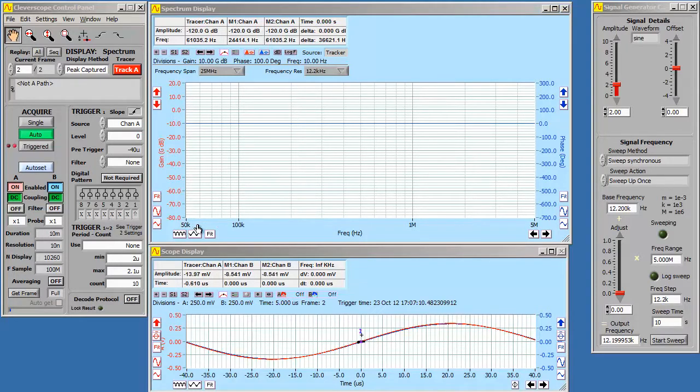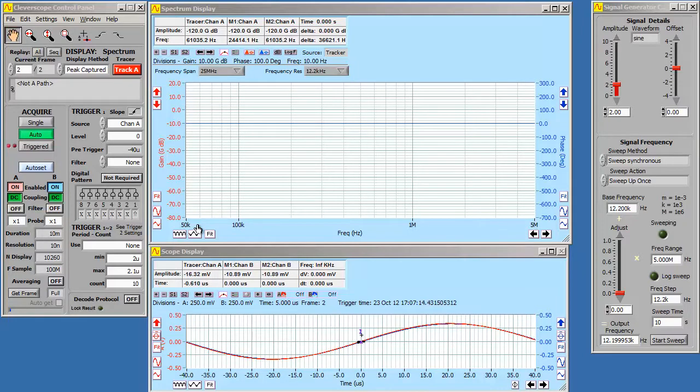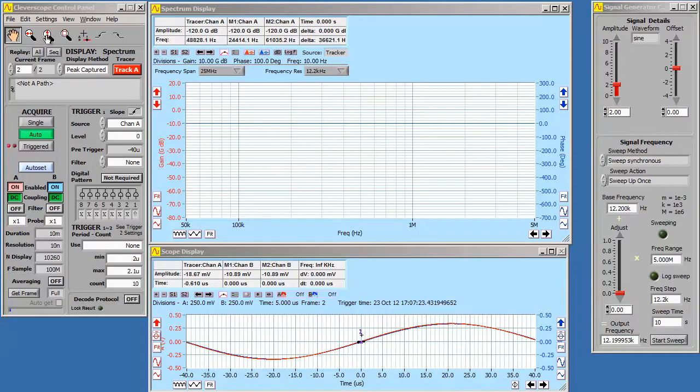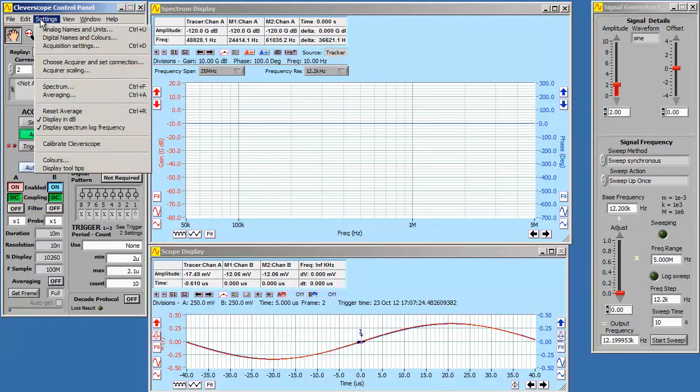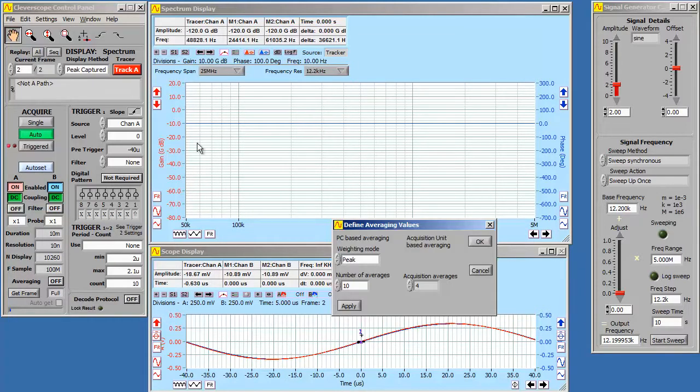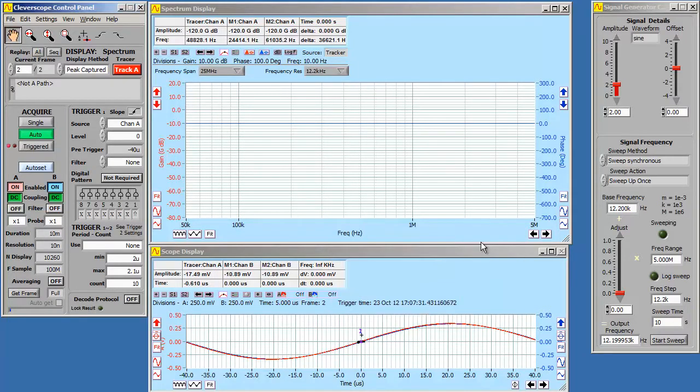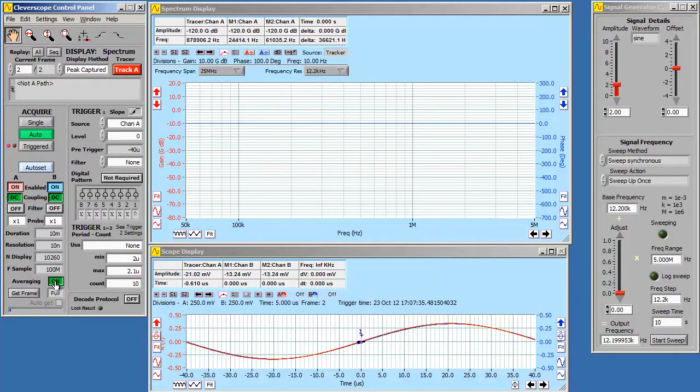Now currently the gain phase plot displays just one frequency and phase. We actually want to build up a picture of the whole sweep. To do this we'll use peak averaging. To set peak averaging, go up to settings, averaging, and select peak. To begin peak averaging you click averaging on.